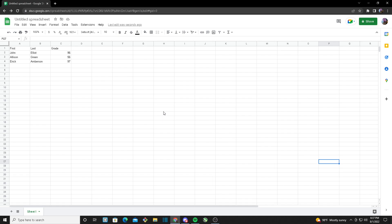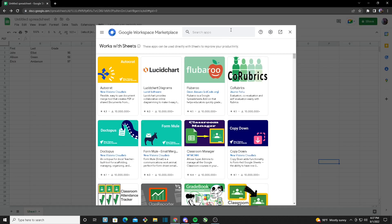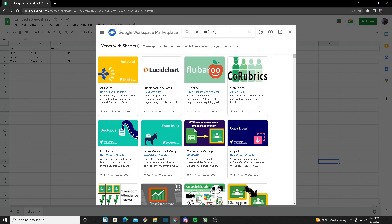Hello everyone, today I'll be showing how to use Document File Generator. The first thing you want to do is open a new Google Spreadsheet. From here, head over to Extensions, go to Add-ons, click on Get Add-ons, and search for Document File Generator.